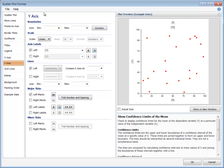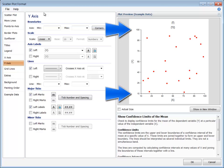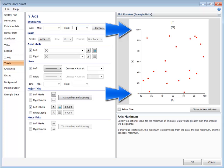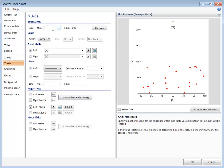The default setting for the minimum and maximum boundary is blank. When these boundaries are blank, NCSS uses an algorithm to determine a suitable minimum or maximum based on the data involved. You can set a specific boundary for the minimum or maximum, or both if you wish.